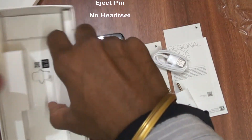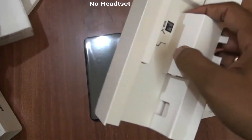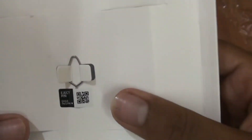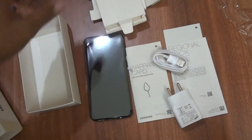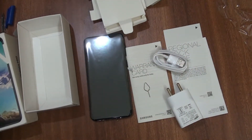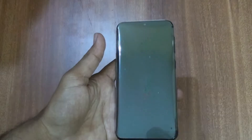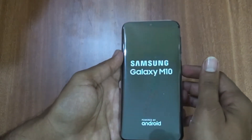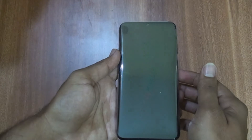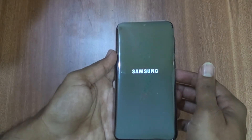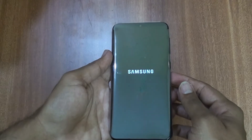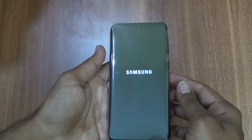It does not include a headset — that is the main drawback. When starting the mobile phone, we have 62% battery backup, so we can do a quick setup.